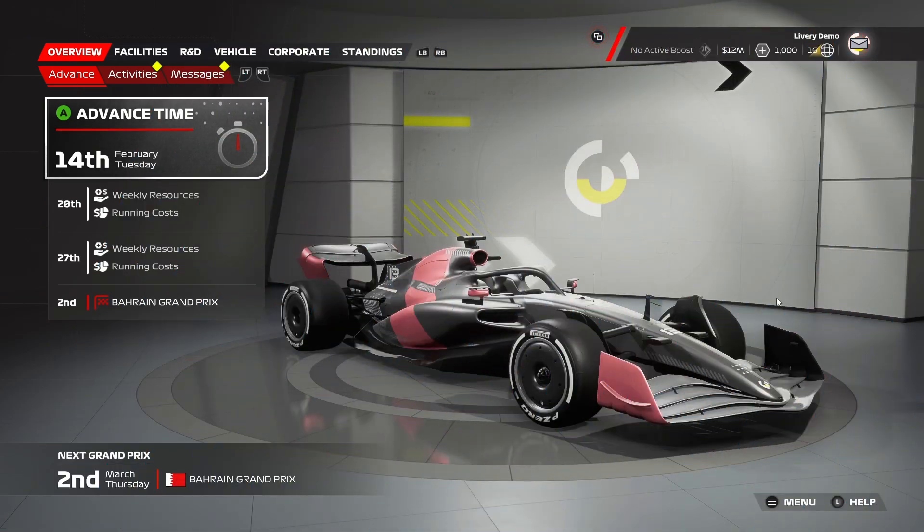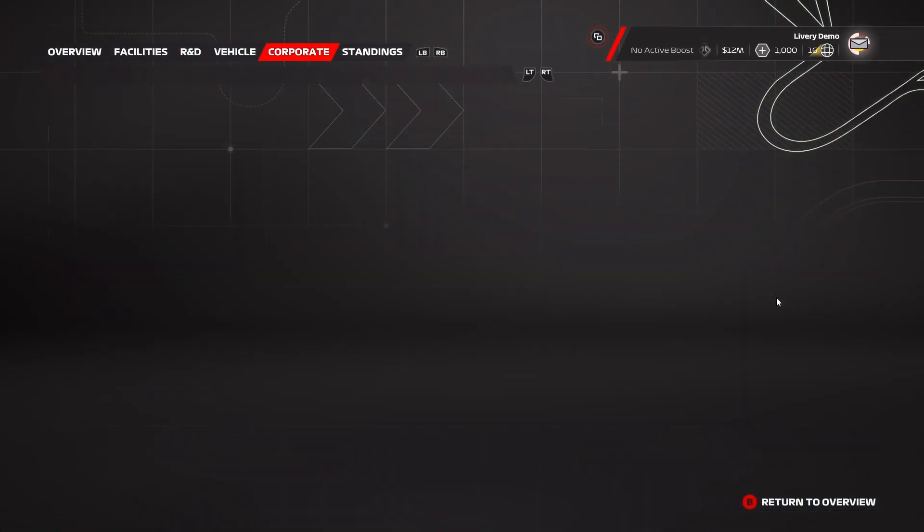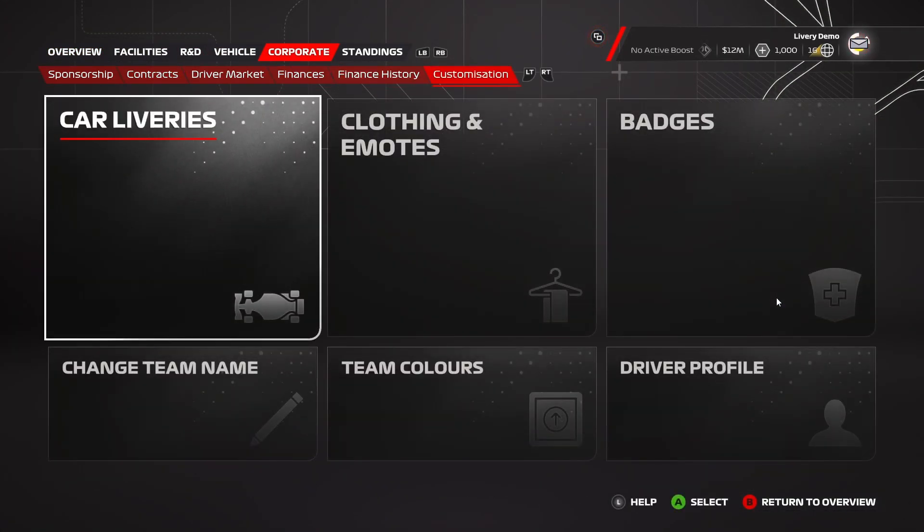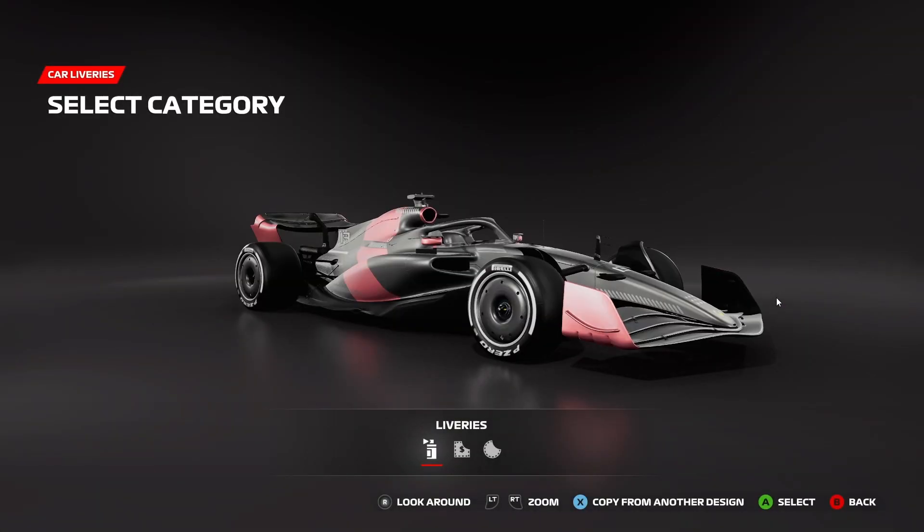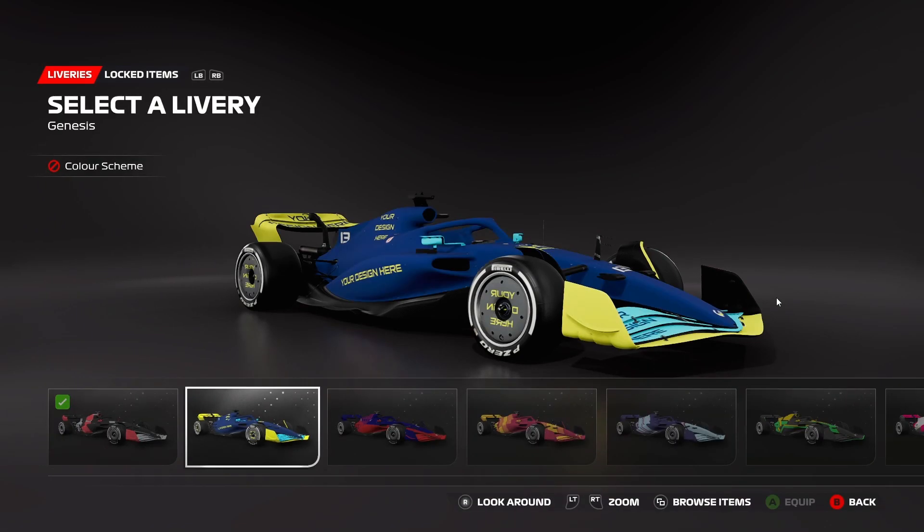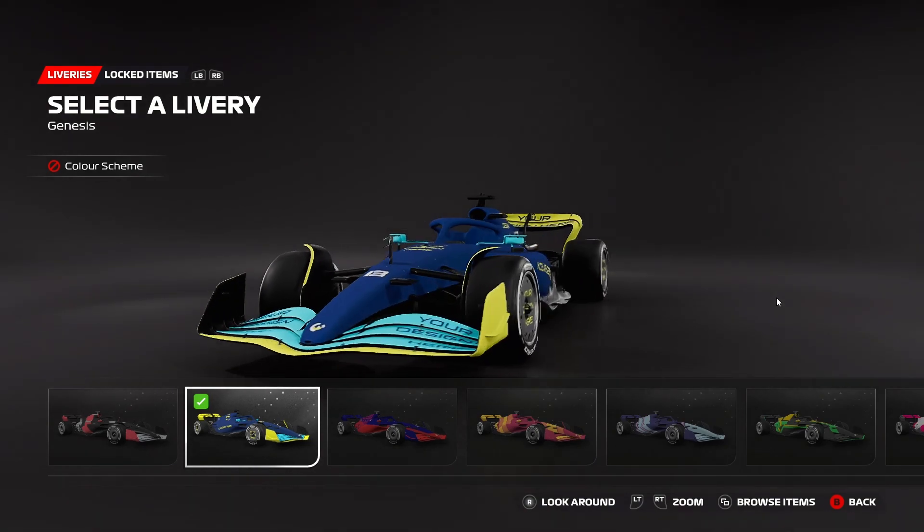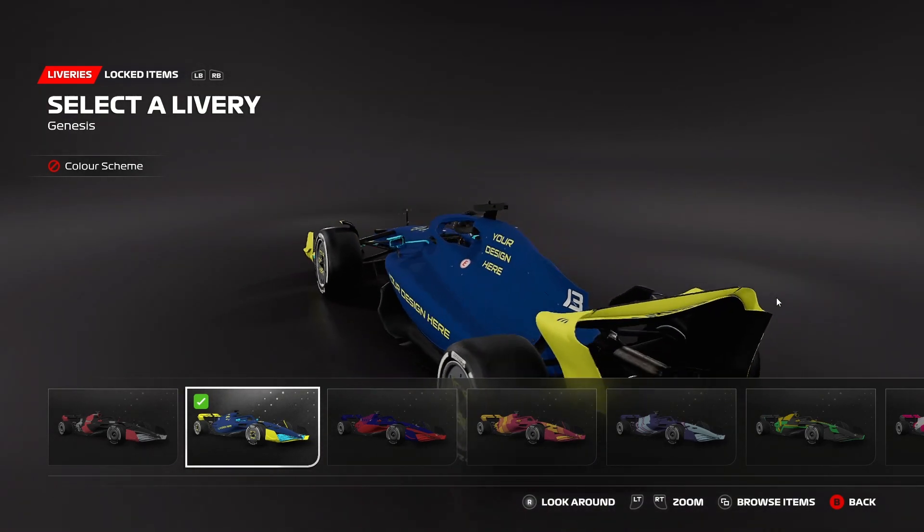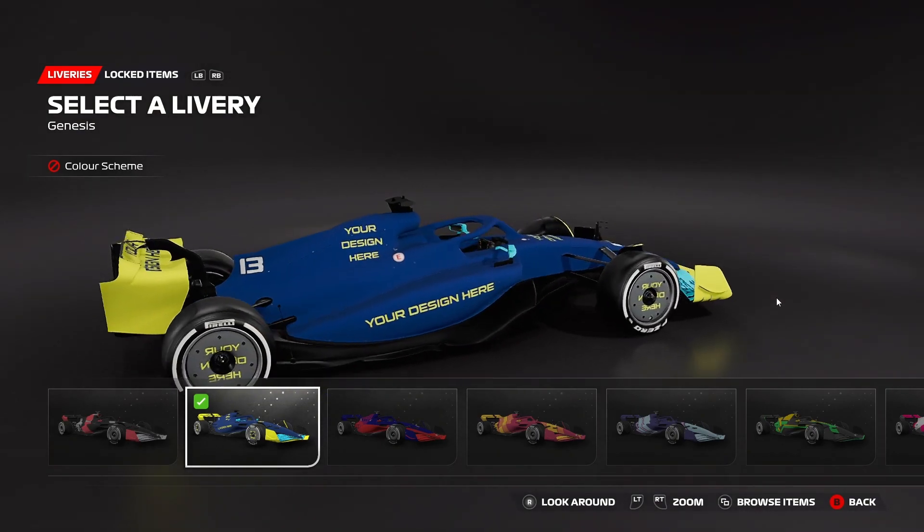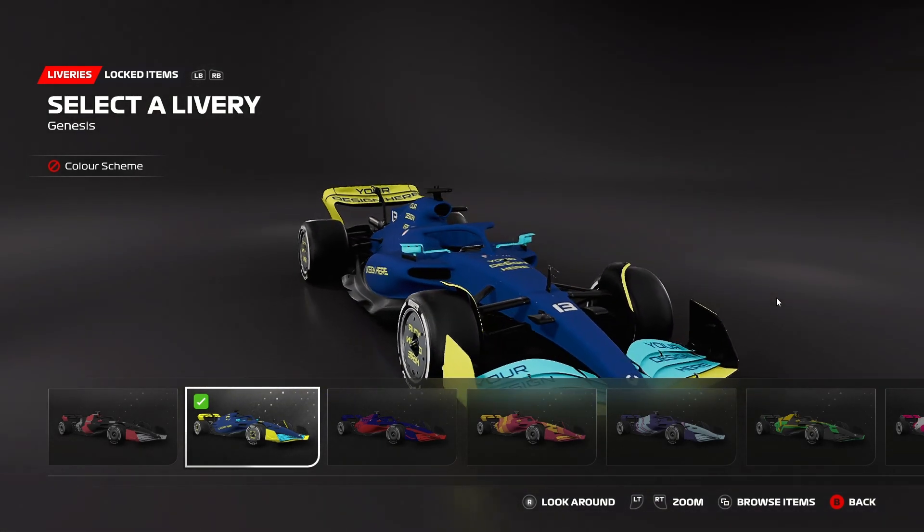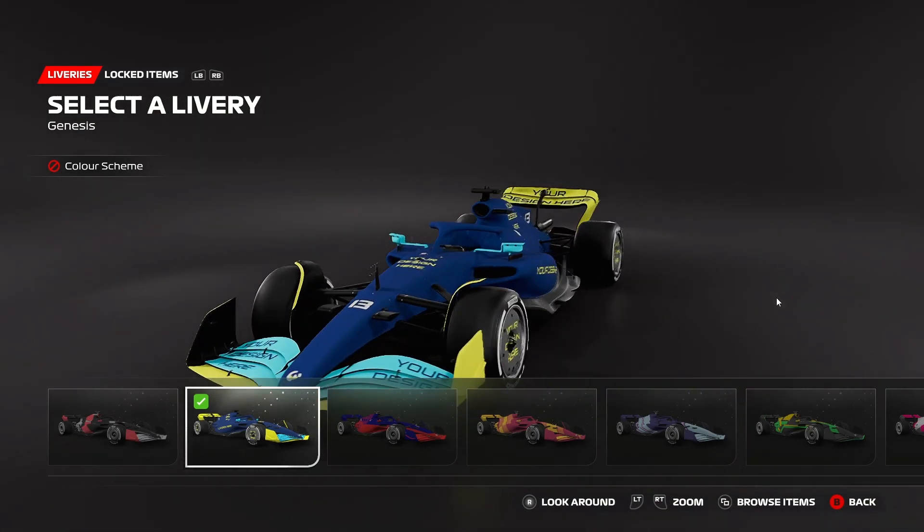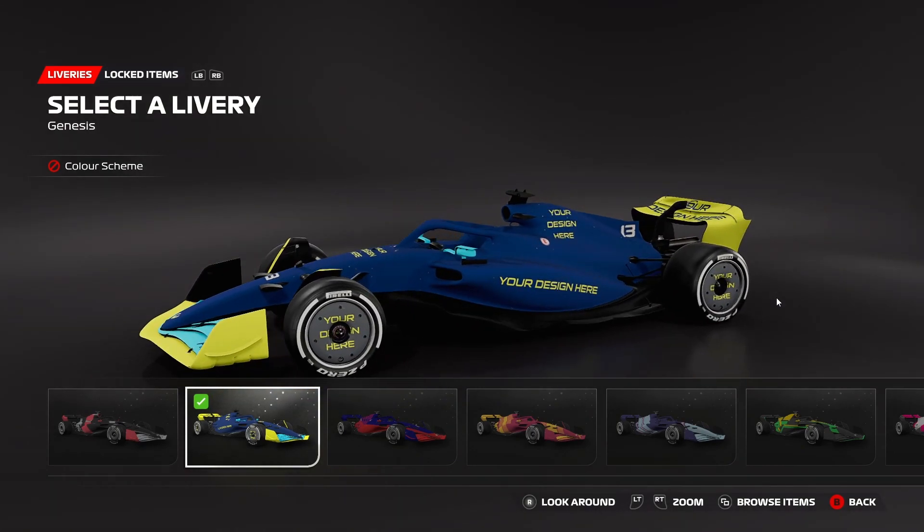With all our textures now added to the package files, we're ready to open up F1 23 and see how our creation looks within the game. Let's head over to the corporate tab and head to customization. Now the livery we've created and imported has replaced the default Genesis livery. So this may already be selected for you when you enter into your MyTeam career. If not, it's very easy to get that selected. Come over here and see your design.